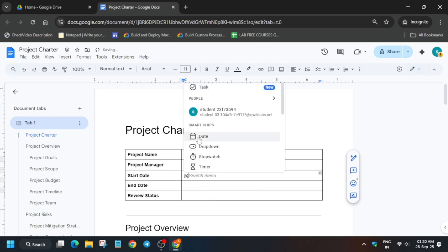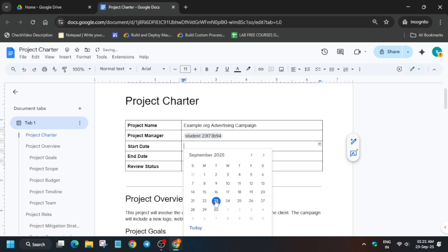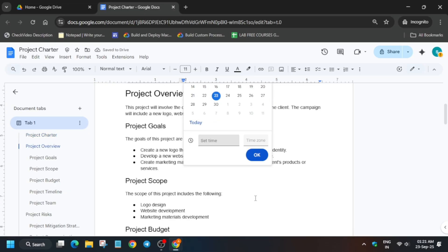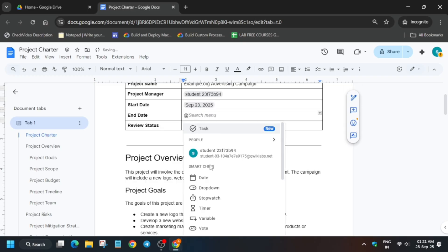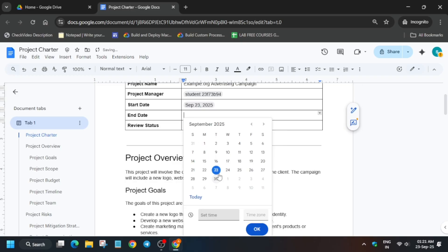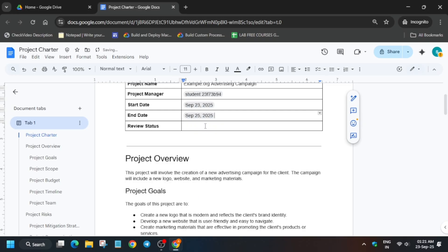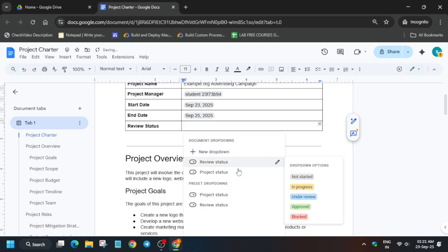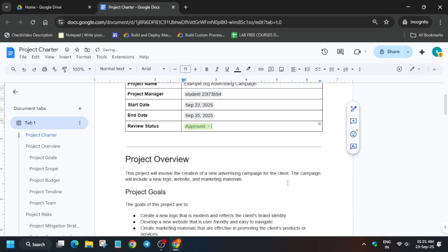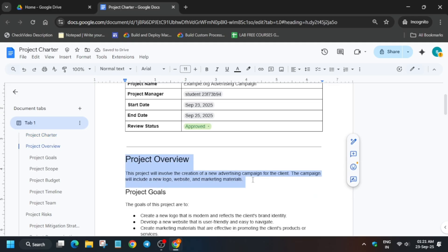From here, add '@' and select the date — you have to select the current date — and click OK. For the end date also add '@', select date, and for the date you can select any date after today. For review status, add '@', select the dropdown for review status, and click on 'Approved'. This step is now done.